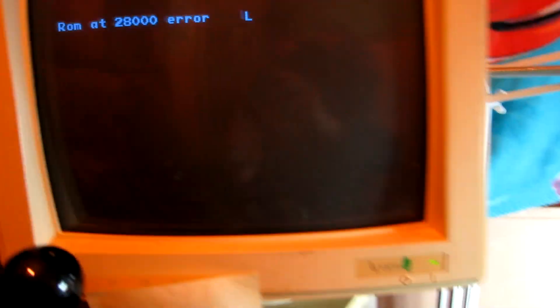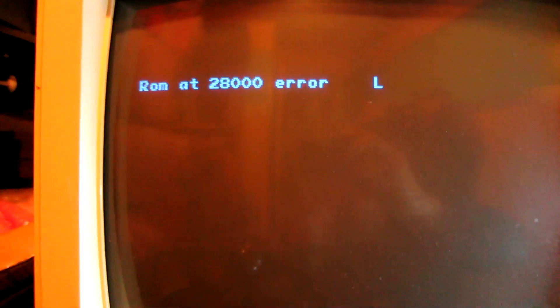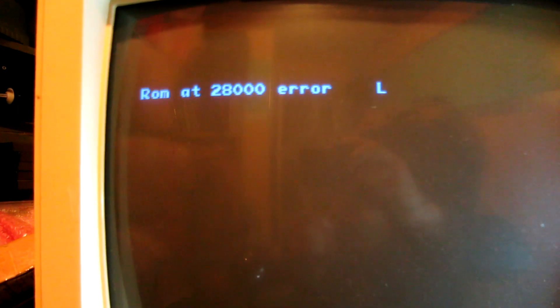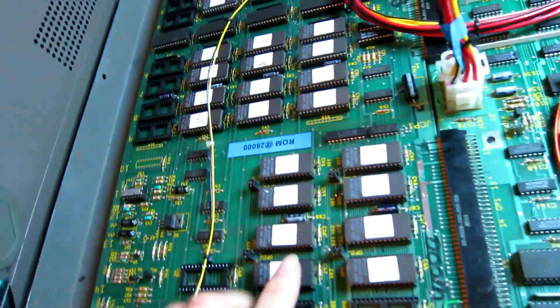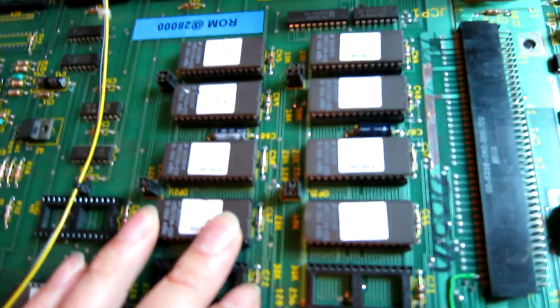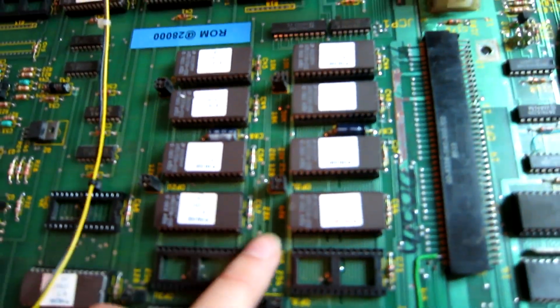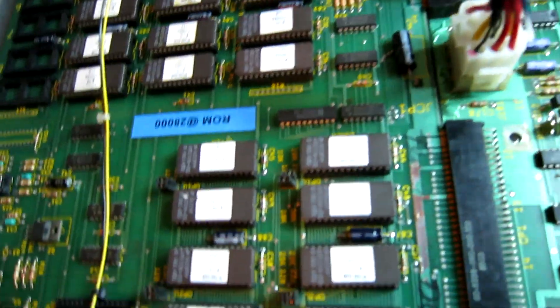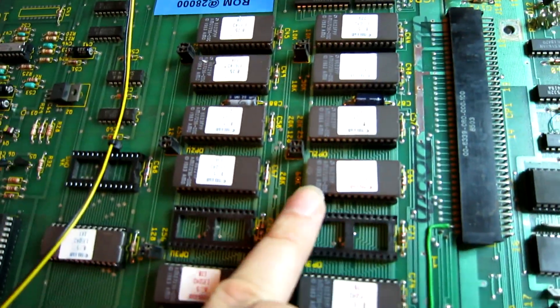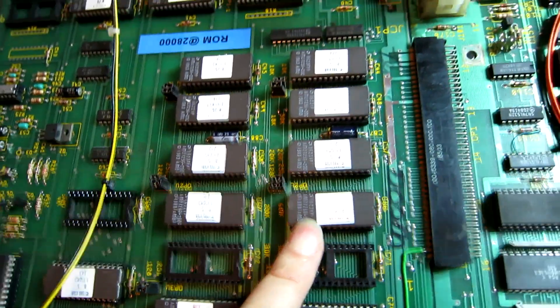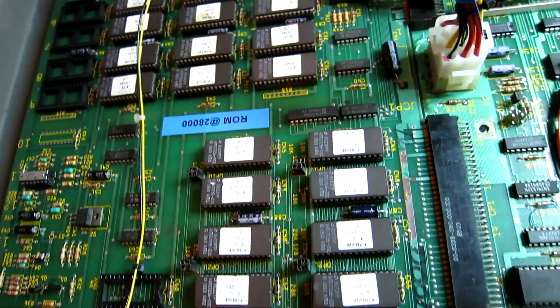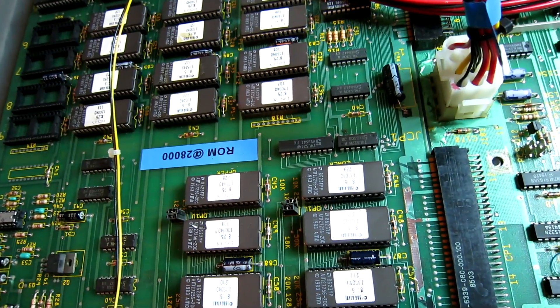Now this one is reporting a ROM at 28,000 error in the lower bank. Now according to the board, that's 28k upper. Now there isn't a 28k lower, that's 60k lower. Now there isn't actually a 28k.